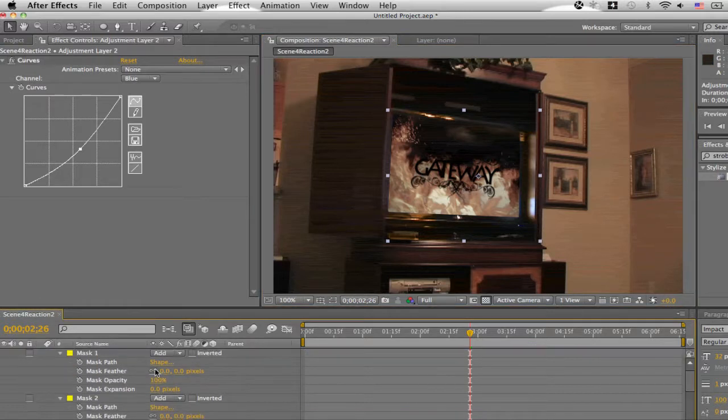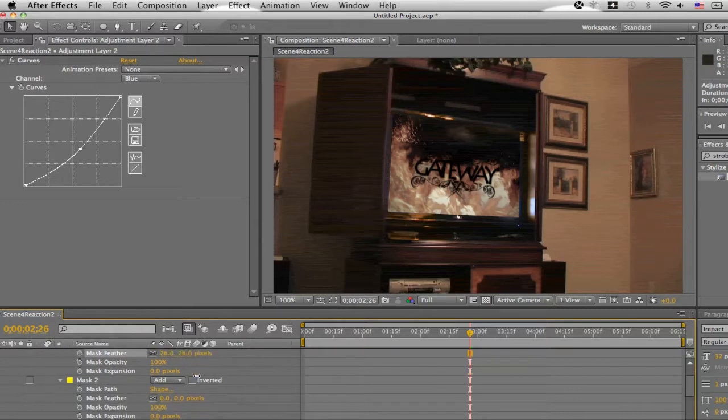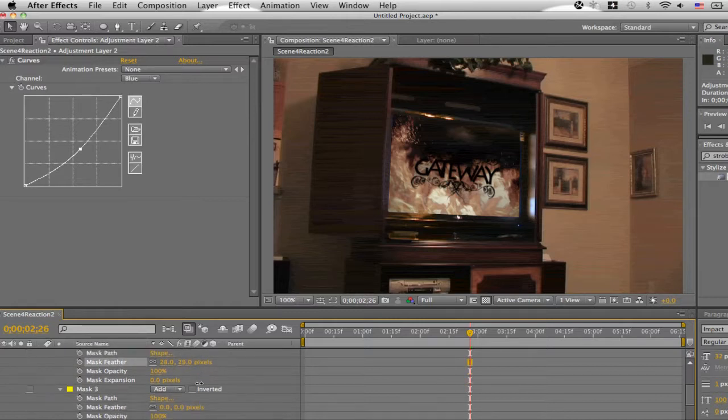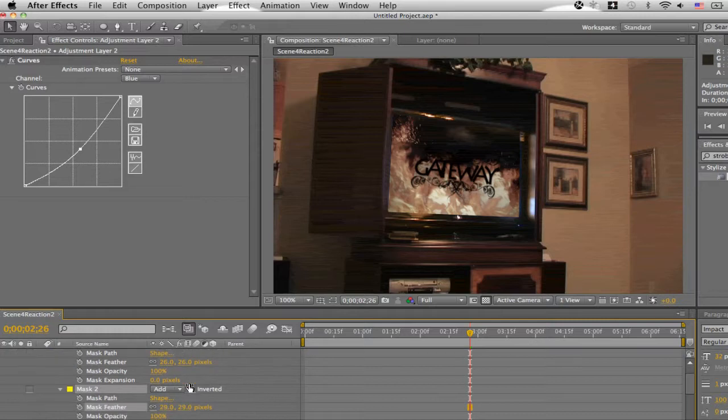You do want to feather it. Make sure it's not so sharp. Otherwise it won't look good at all. Somewhere between 20 and 30 pixels usually works good. But it will depend on your project. Right now we don't have much lighting around the TV, so it works for me.